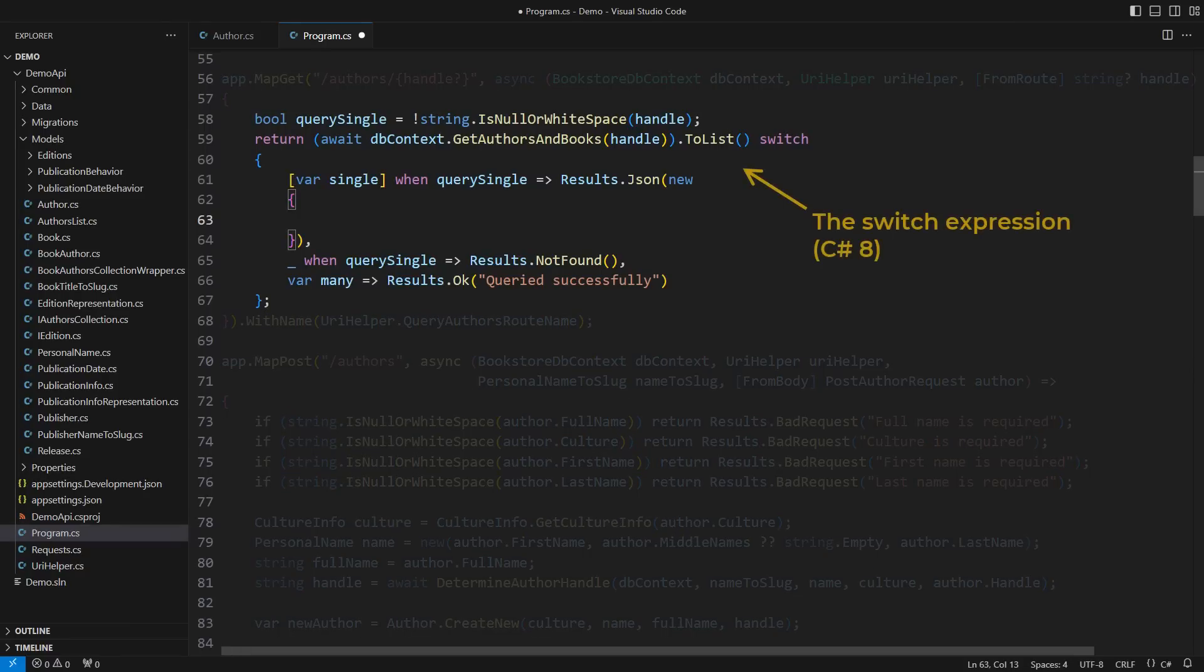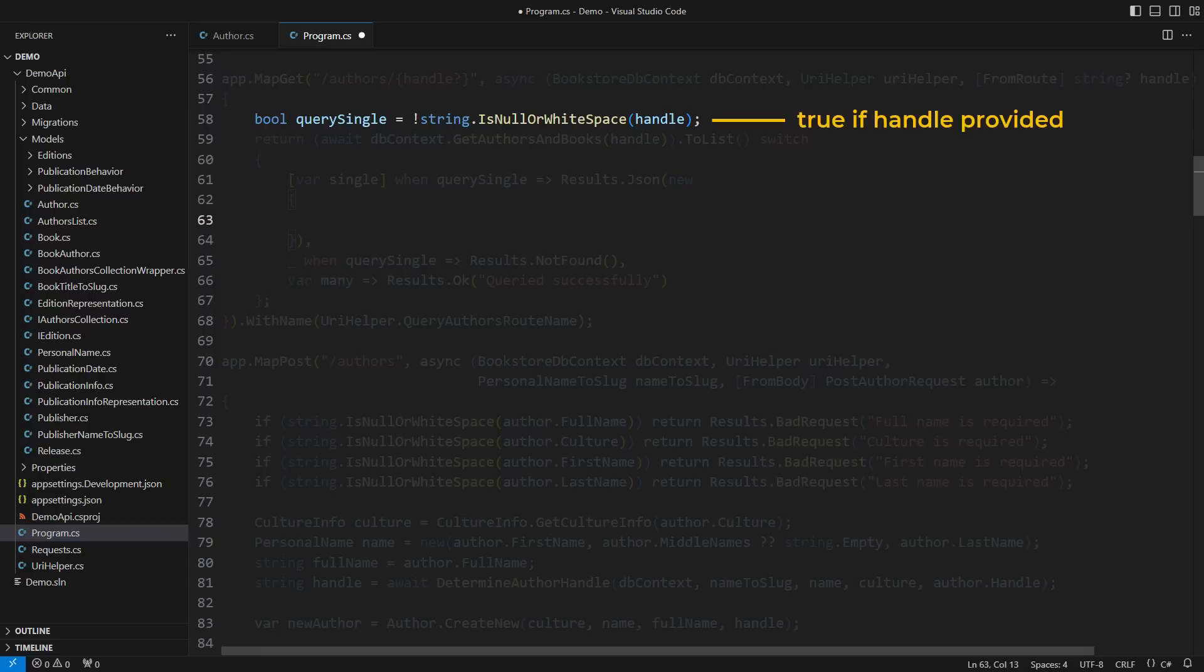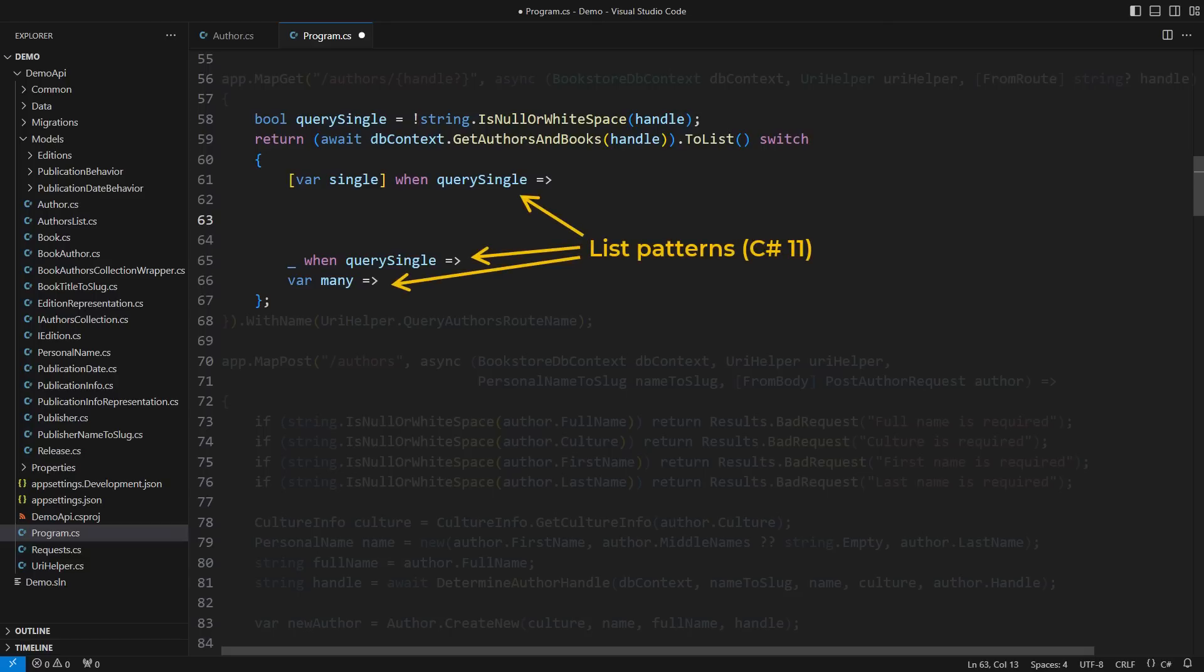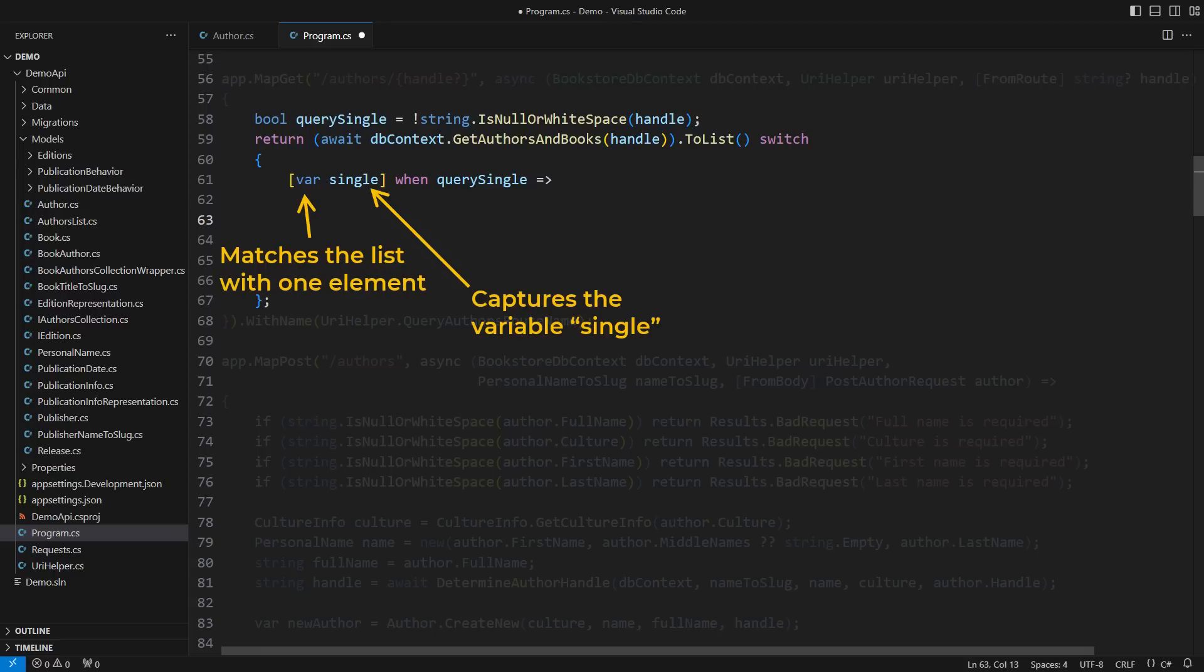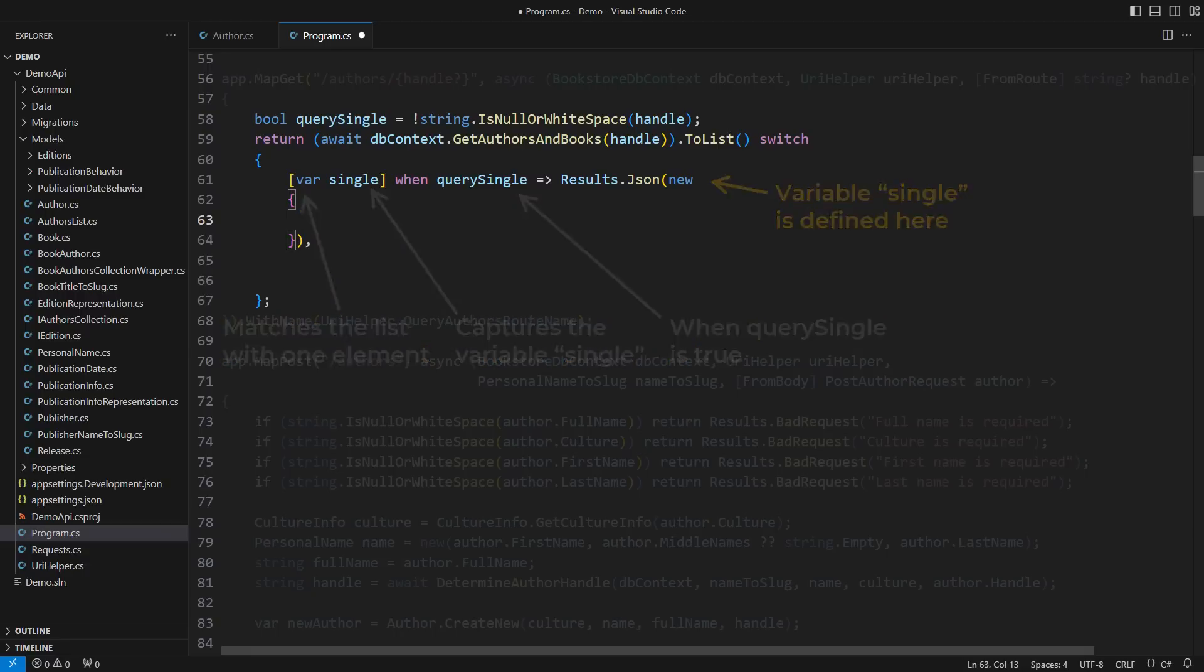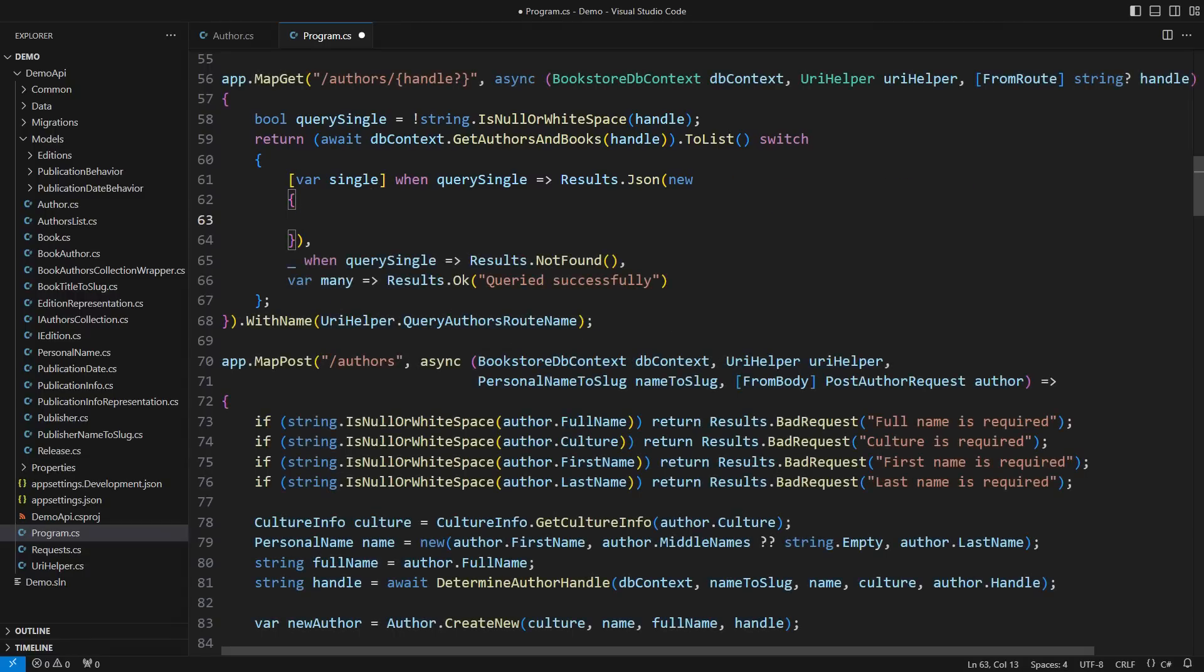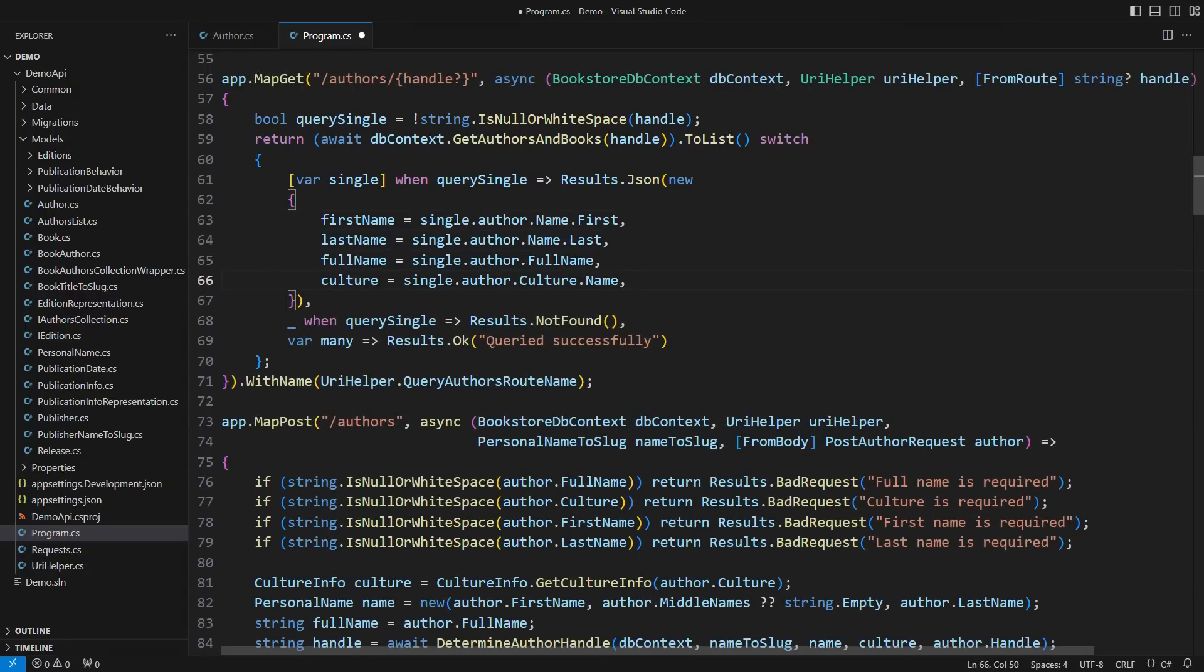Let me explain what this switch expression is doing. The search handle is optional in the root. When present, the caller is requesting a single author, so the result set would need to consist of precisely one object. List patterns are a fairly new addition to C sharp, and I tend to use them in situations like this. This pattern is matched when the result set is the list with one element, captured in the variable called single, but only when querying a single author. Once we enter the right-hand expression, the single variable will be defined. All that remains is to start turning that object, that model object, into the JSON.